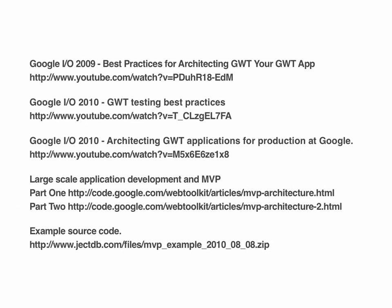Finally, some links for more information. There are three great presentations from Google I.O. Two tutorials. And some example source code that I put together based on the Google I.O. Part 2 MVP tutorial. Thank you.